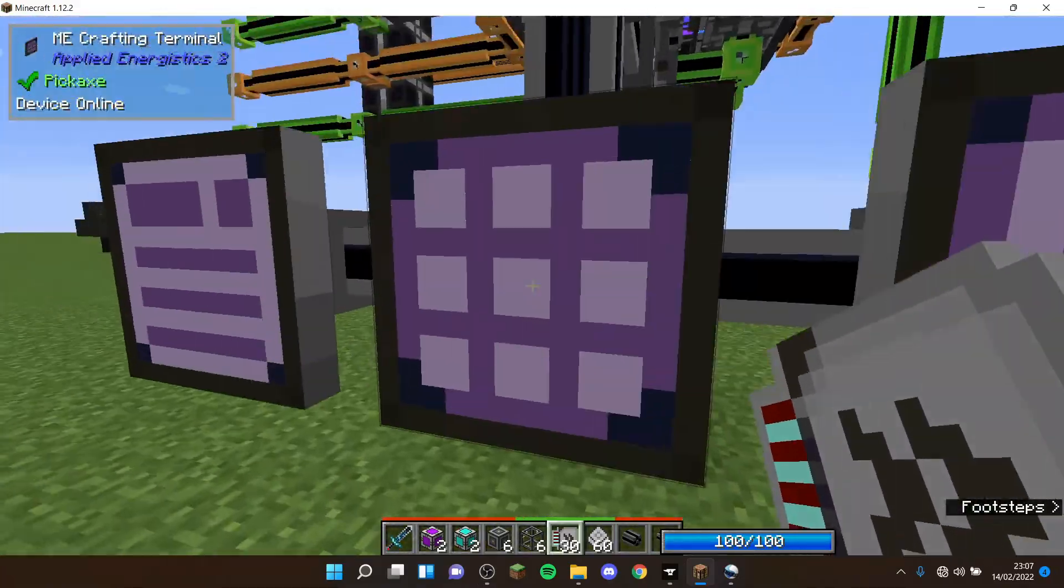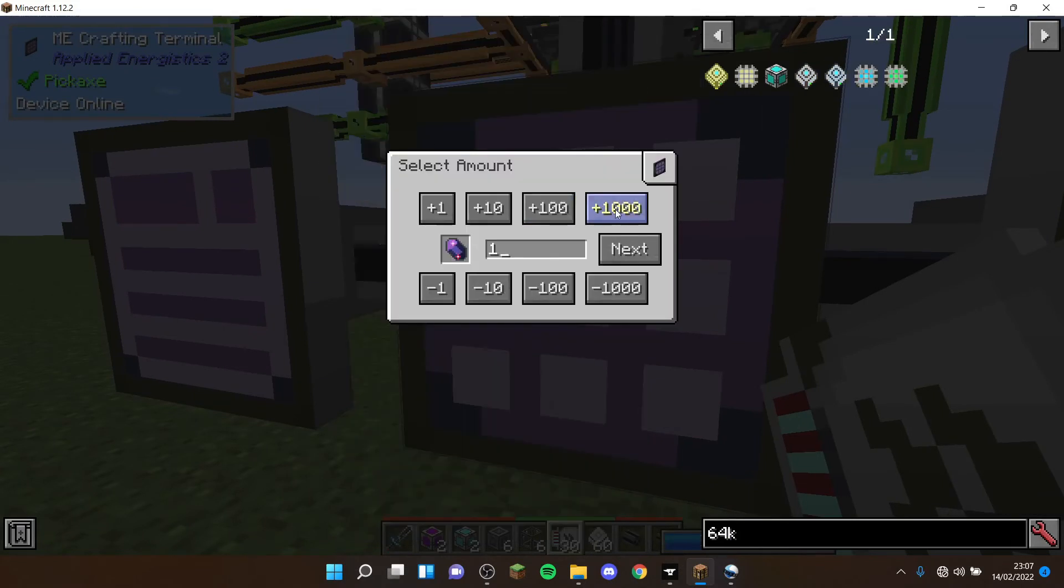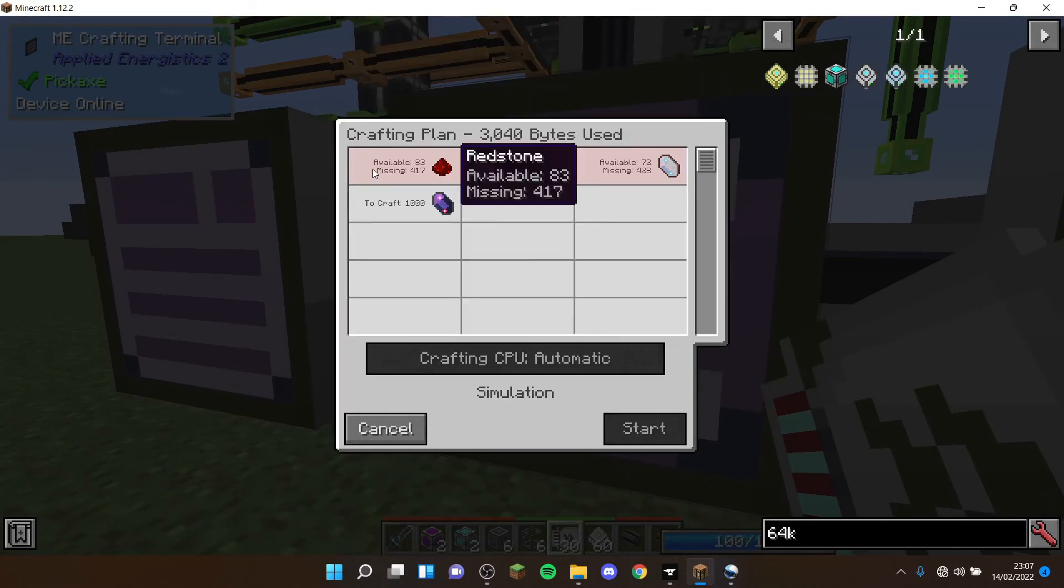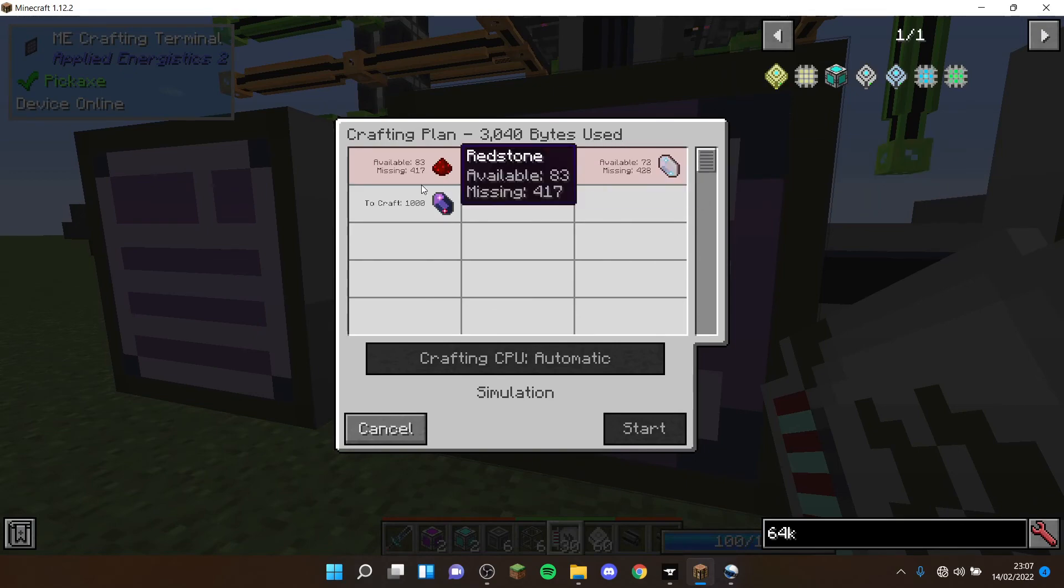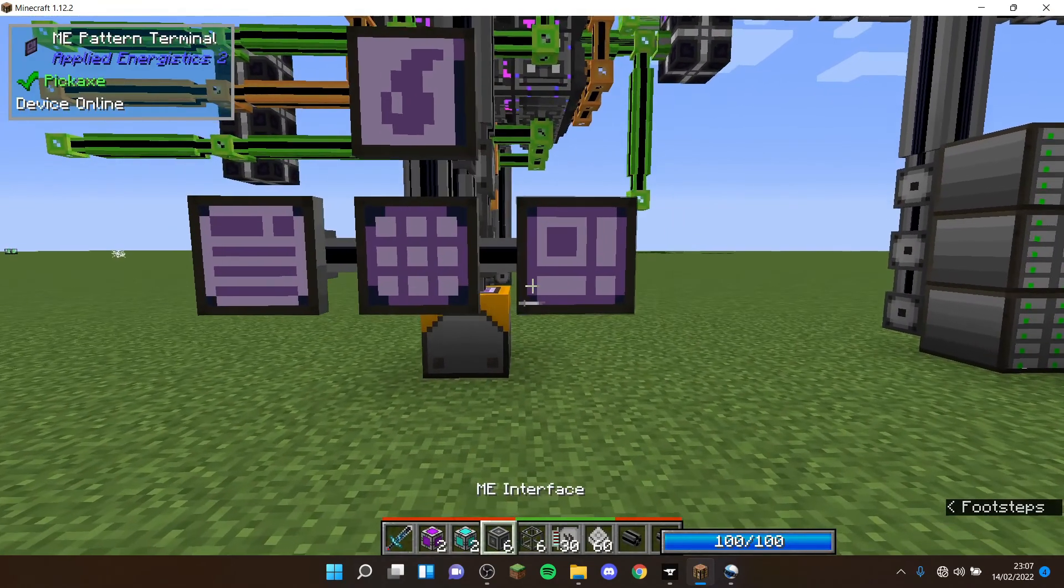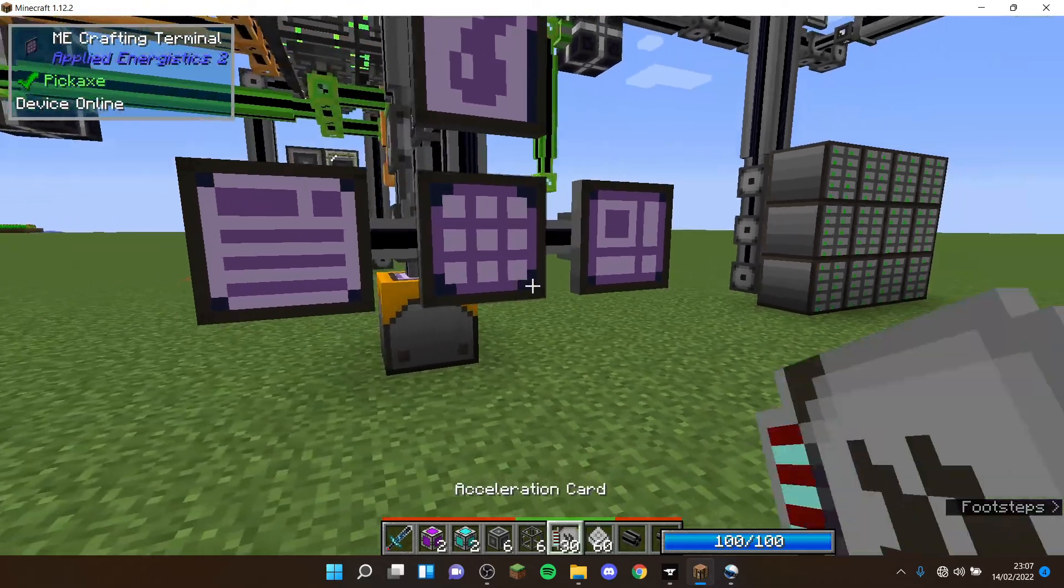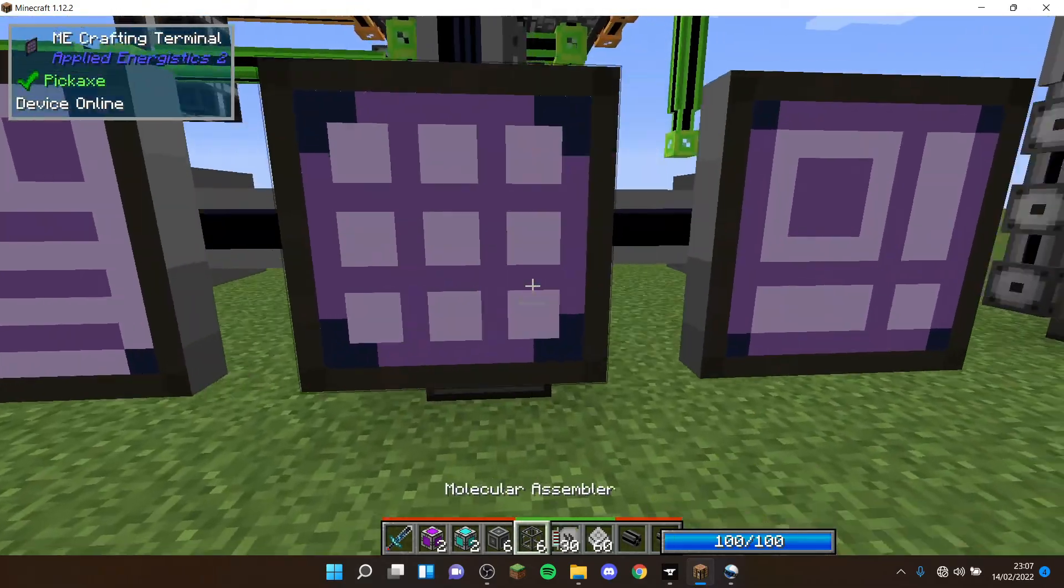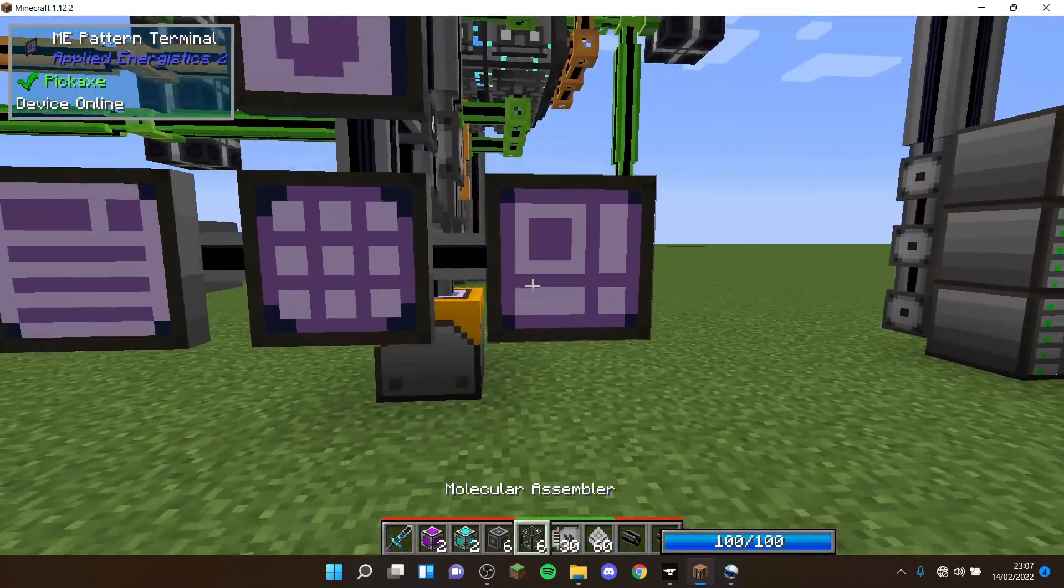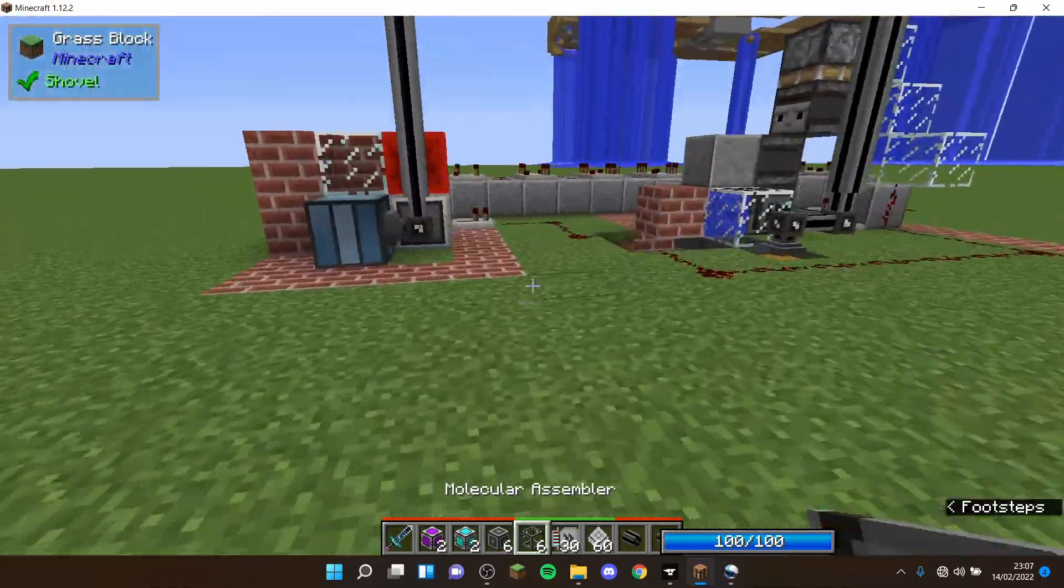As you saw, if I want to craft a thousand flux crystals, I'm going to need 500 redstone and quartz charged certus quartz, meaning it's not going to let me start it. But that's how it works, so you're still going to need the items, but it saves you all the time.